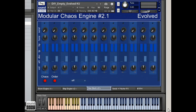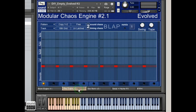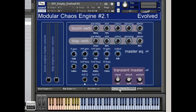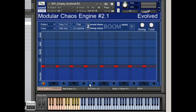Hiya, Pendle here from Soundust with, hopefully, a quick non-rambling talk-through of the new updated 2.1 Evolved Modular Chaos Engine. Now this, as you may or may not know, is constructed from Dave Smith's Evolver, which is an amazing analogue-digital hybrid synth which is capable of some quite brilliant noises.